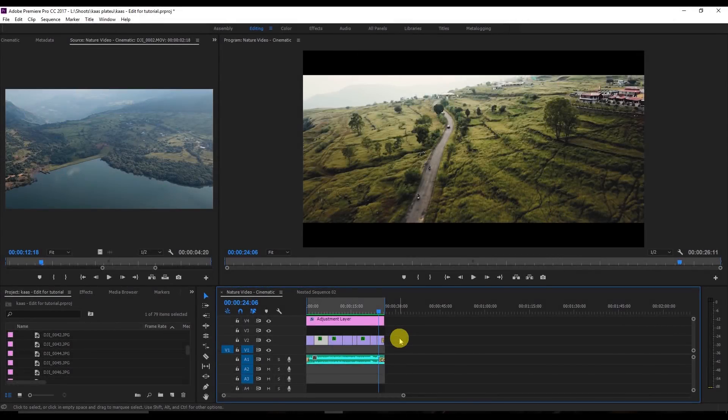Hello everyone, my name is Ankit and welcome to my channel. Today I'm going to show you how you can edit your drone footage. Recently I posted a video on YouTube and a lot of people asked how I edited it. I'm going to show you a little preview of the video for 25 seconds and then start the actual editing.